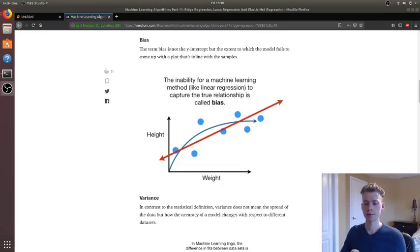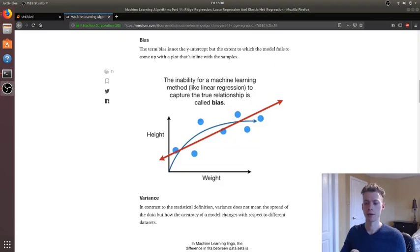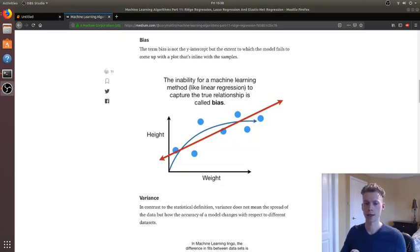And then once our model is finished training, before we use it in production, we'll make sure that it still has a reasonable accuracy on the test set.